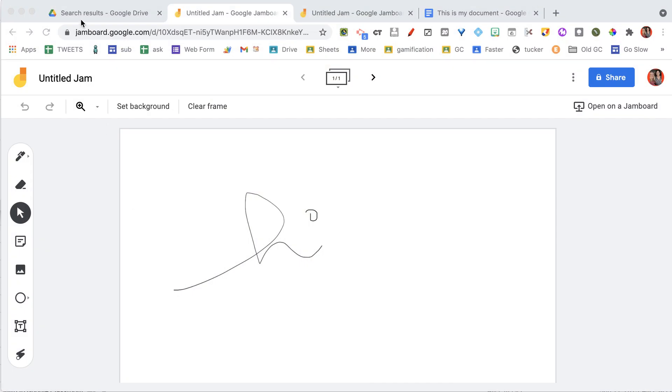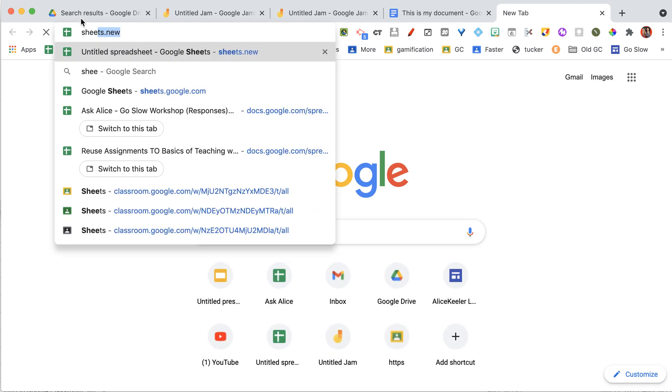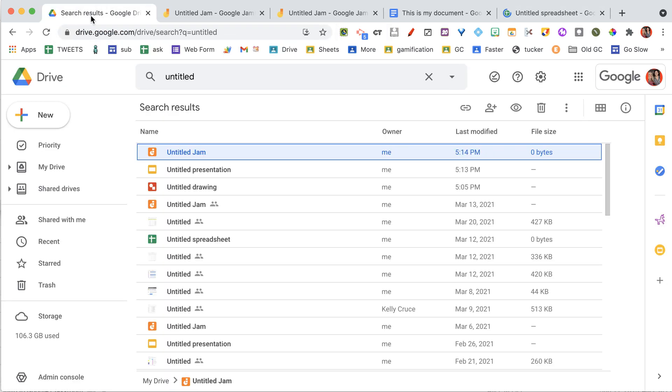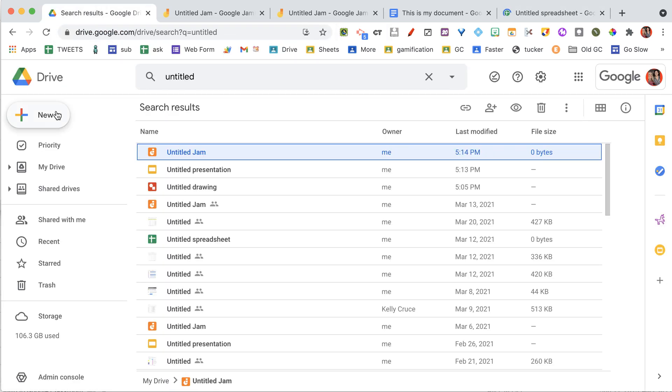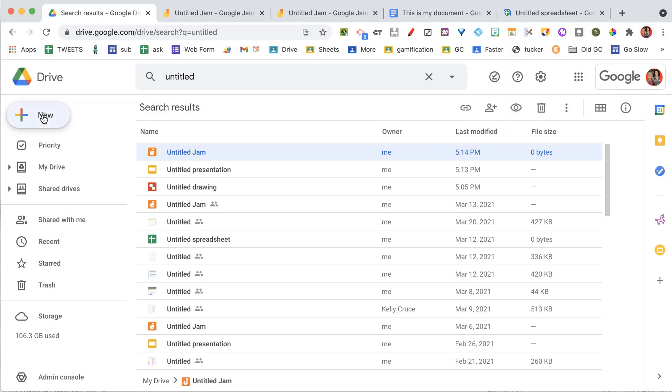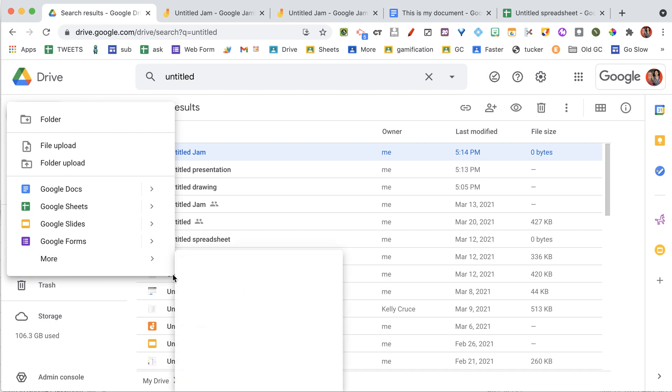No stress. No save button. Everything's right there in Drive. So whether you go to Sheets.new and create a new spreadsheet, or in Google Drive, you go to the New button and you do a New Google Docs, Sheets, Slides, Forms, or under More, you can do a Drawing or Google Jamboard.